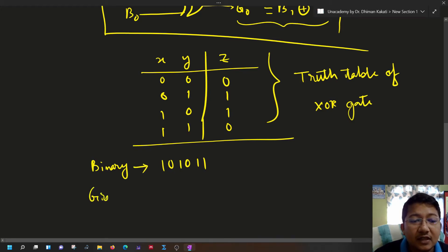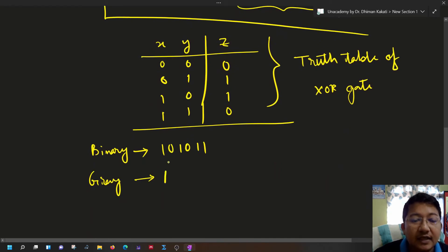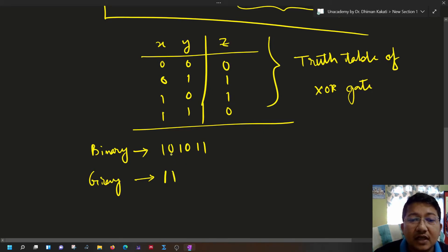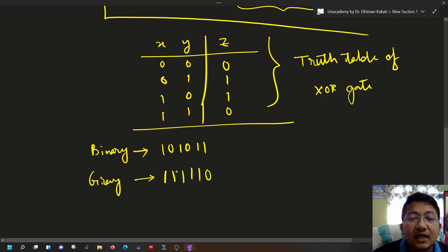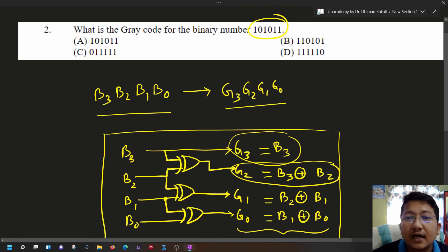The given binary number is 101011. First, the MSB is written as it is. Next, the second bit is 1 XOR 0, which gives 1. Then 0 XOR 1 gives 1. Then 1 XOR 0 gives 1. Then 0 XOR 1 gives 1. Finally, 1 XOR 1 gives 0. So the respective gray code is 111110.